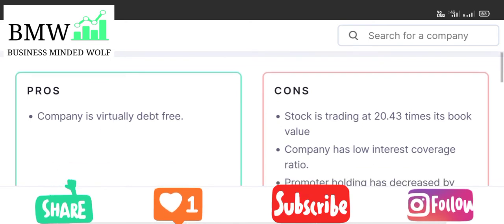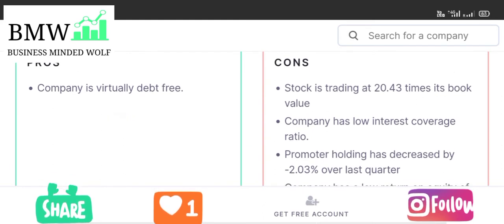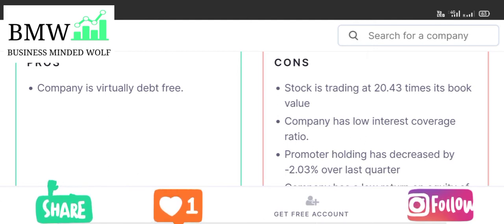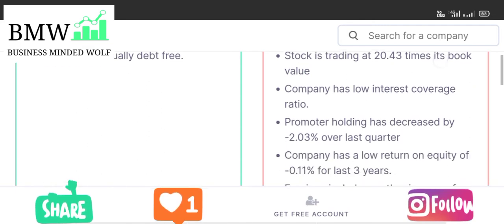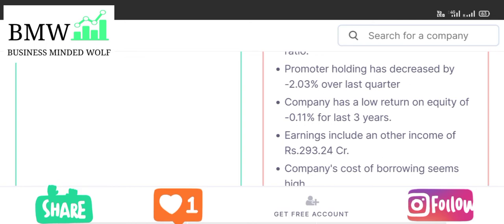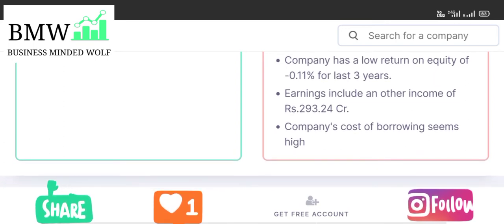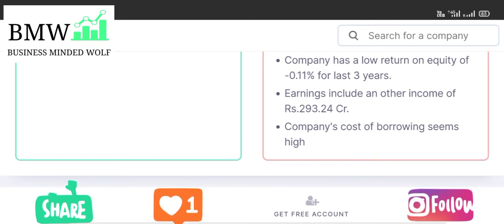The pros: the company is virtually debt-free. The stock is trading at 20.41 times its book value. However, the company has a low interest coverage ratio. Promoter holdings have decreased by minus 2.303%. The company has low return on equity and return on capital employed is negative. The cost of borrowings also seems high.